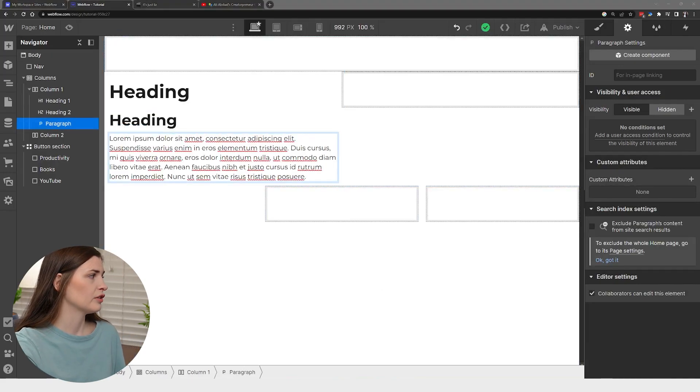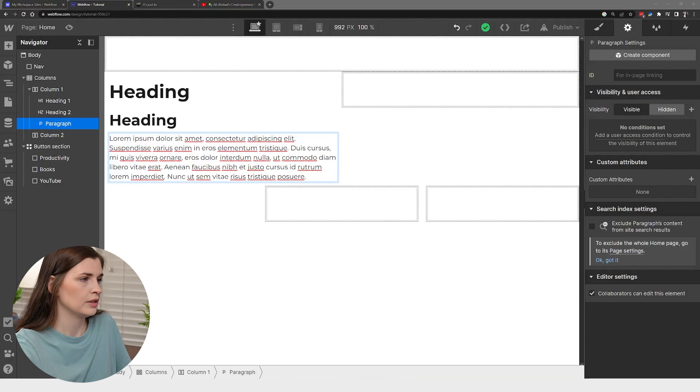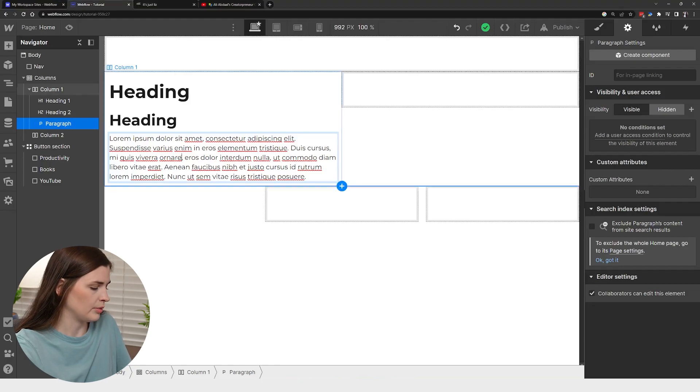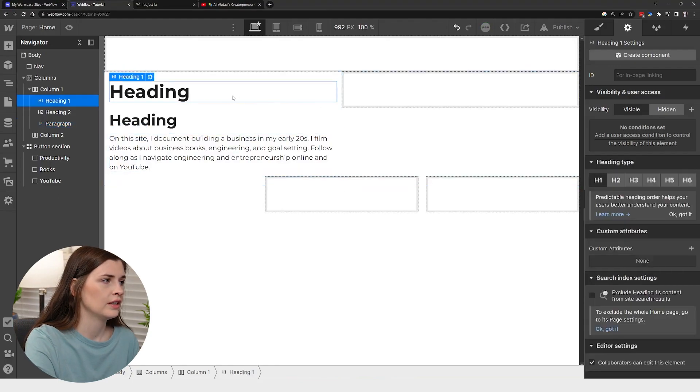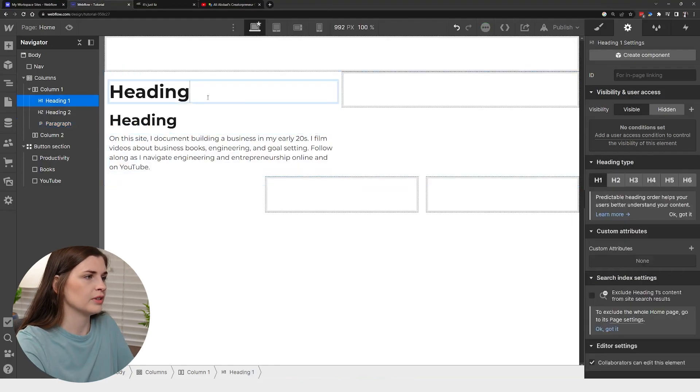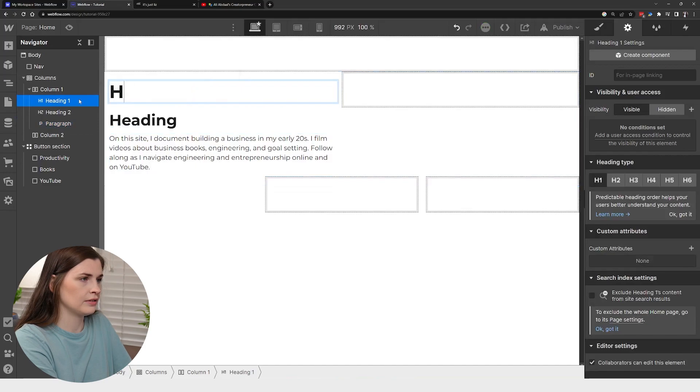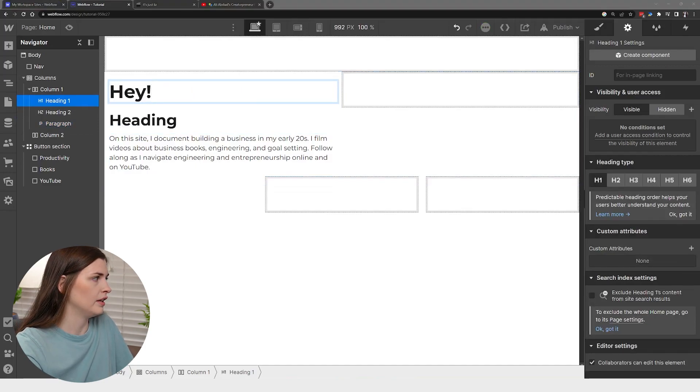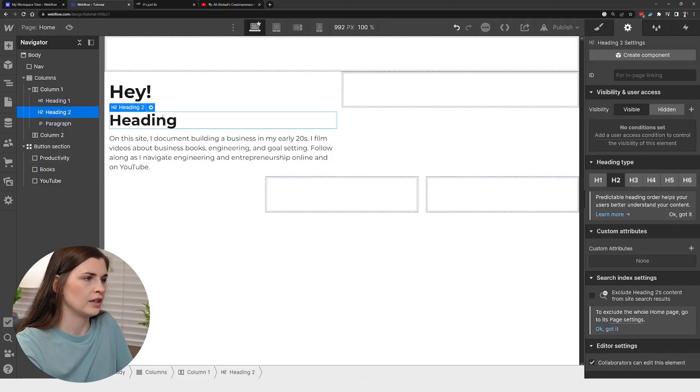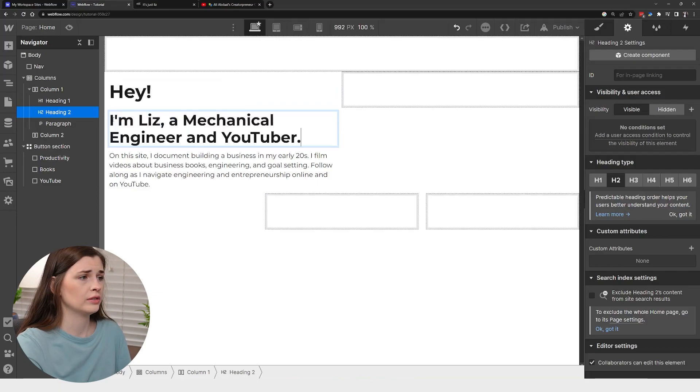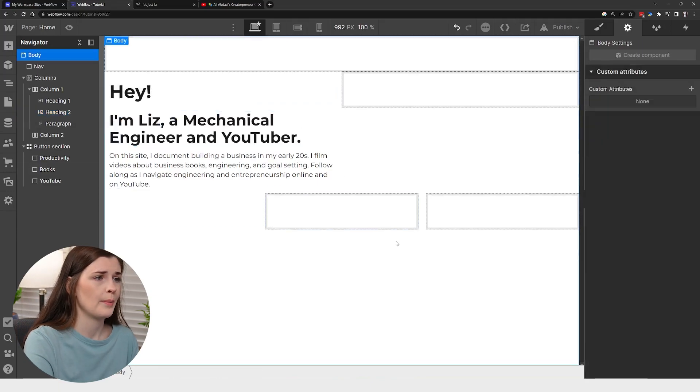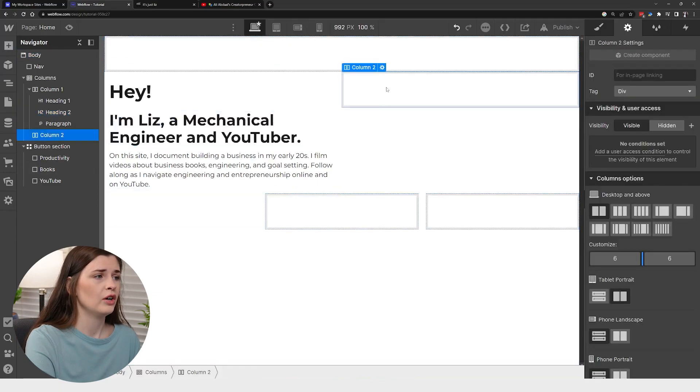I can go and grab this from my actual site and copy and paste. And then this was, Hey. And then this was, I'm a YouTuber.